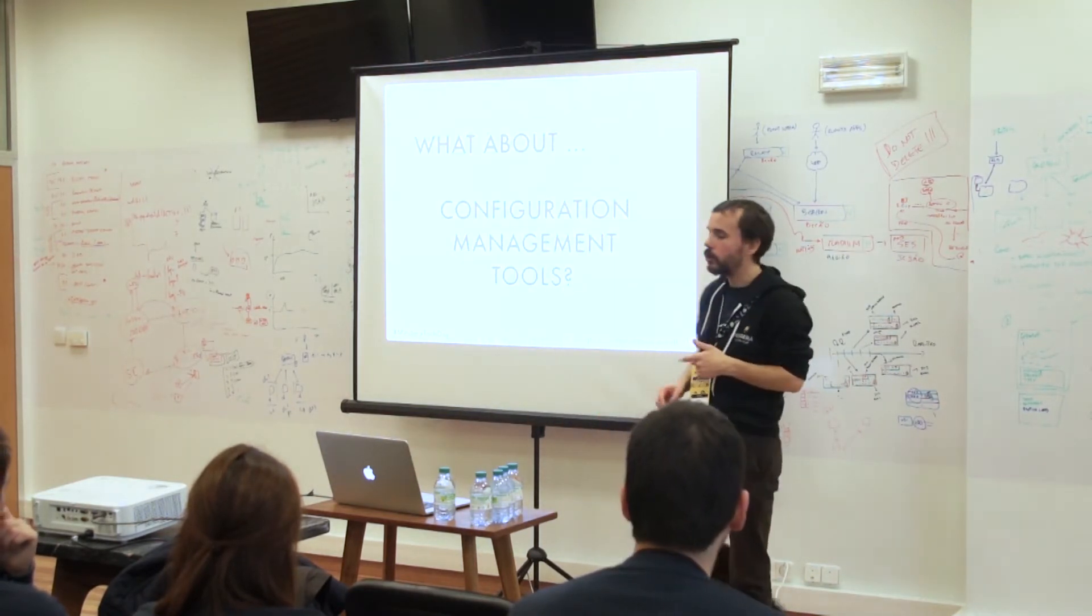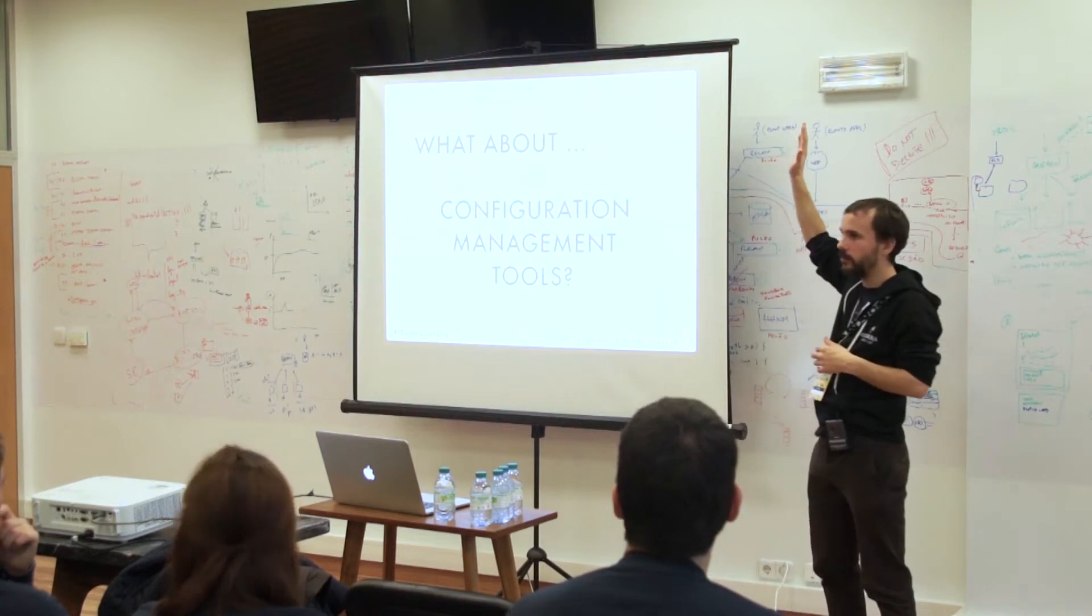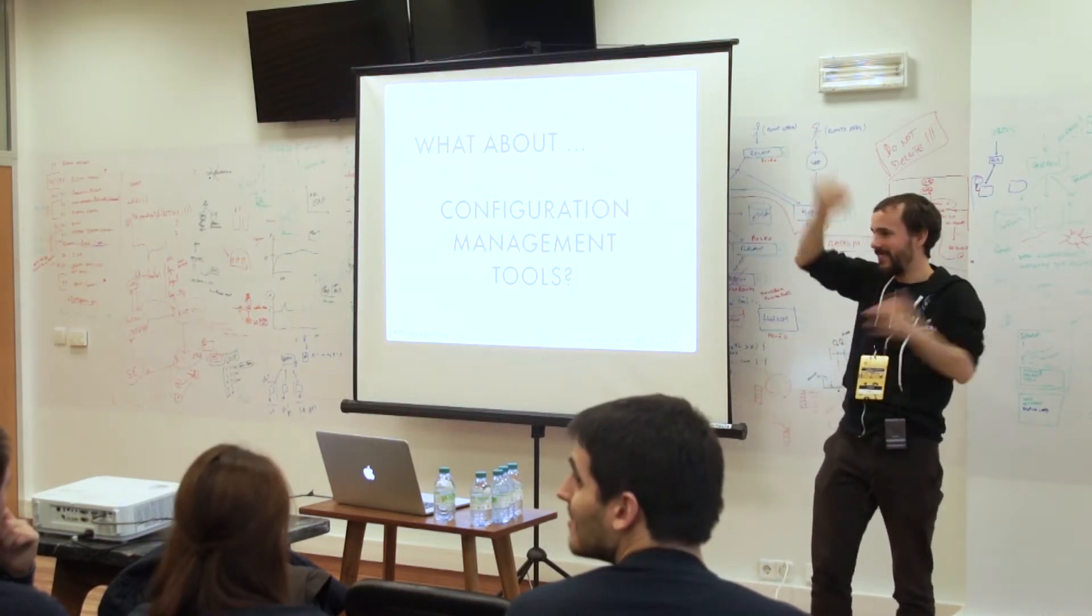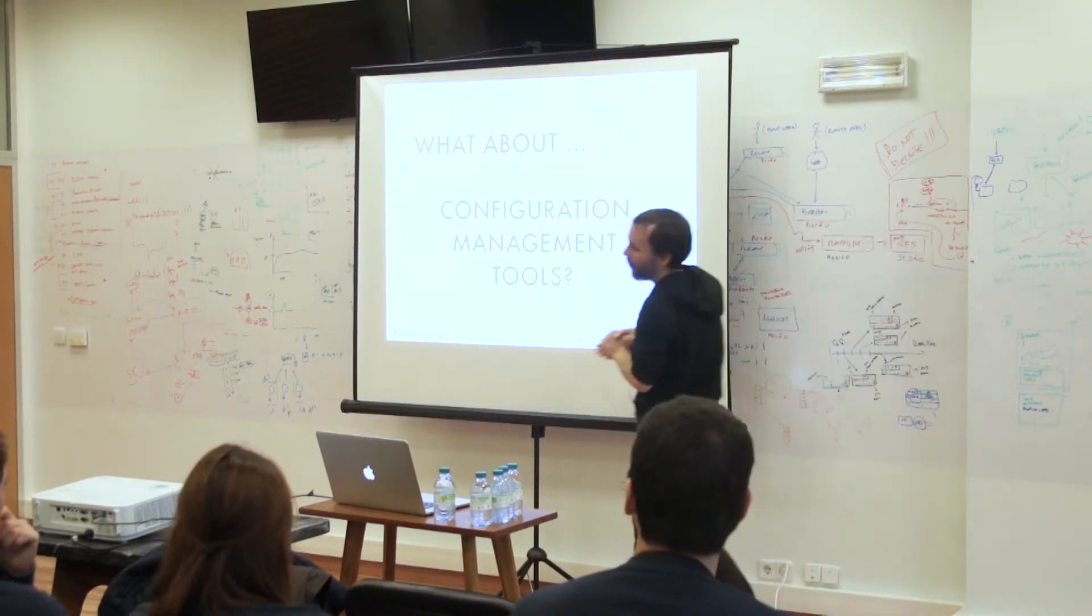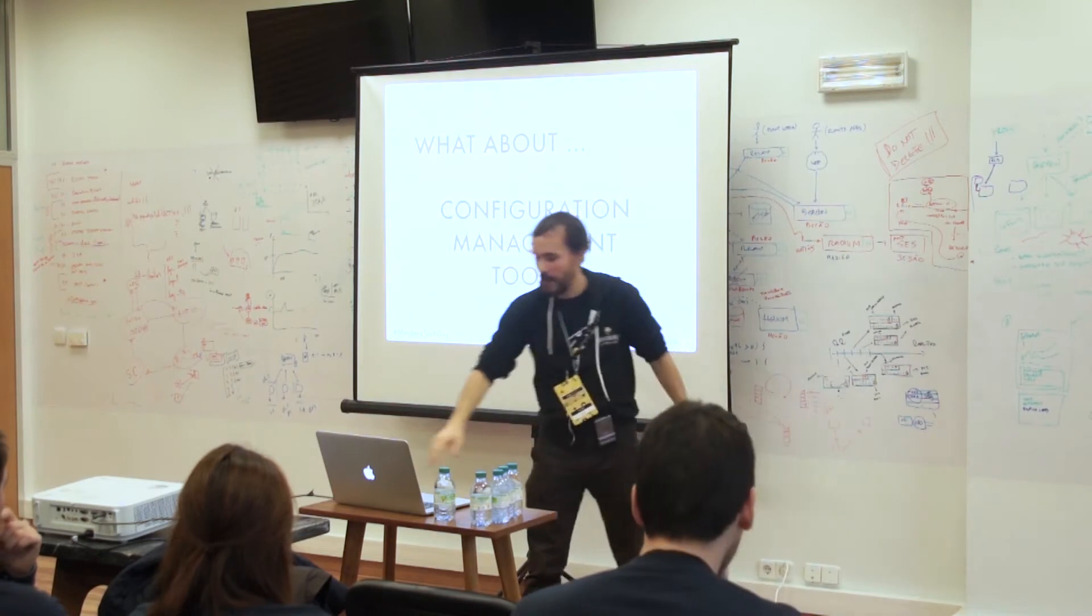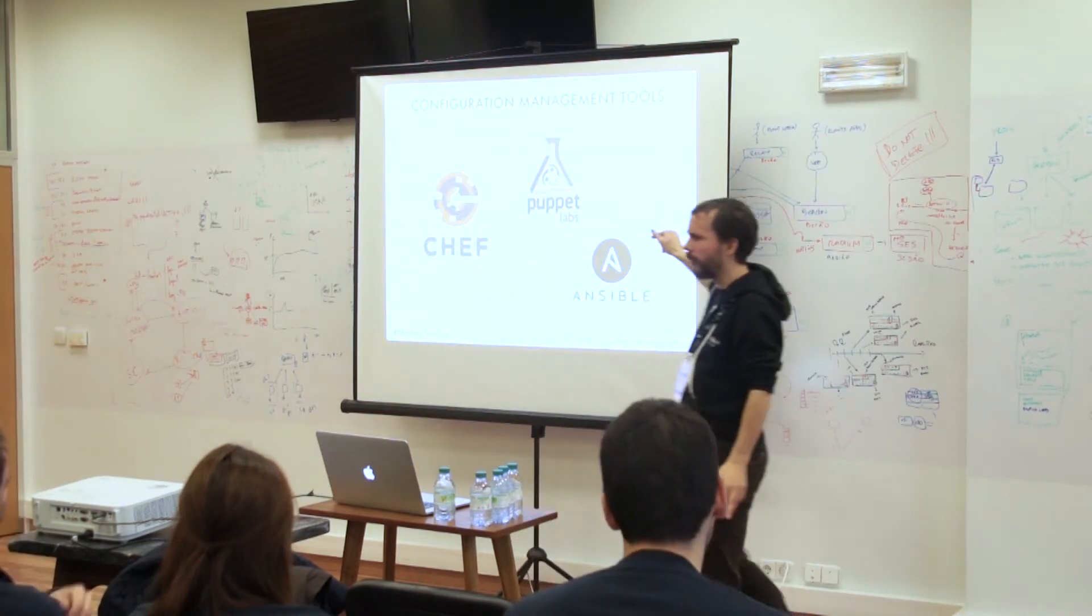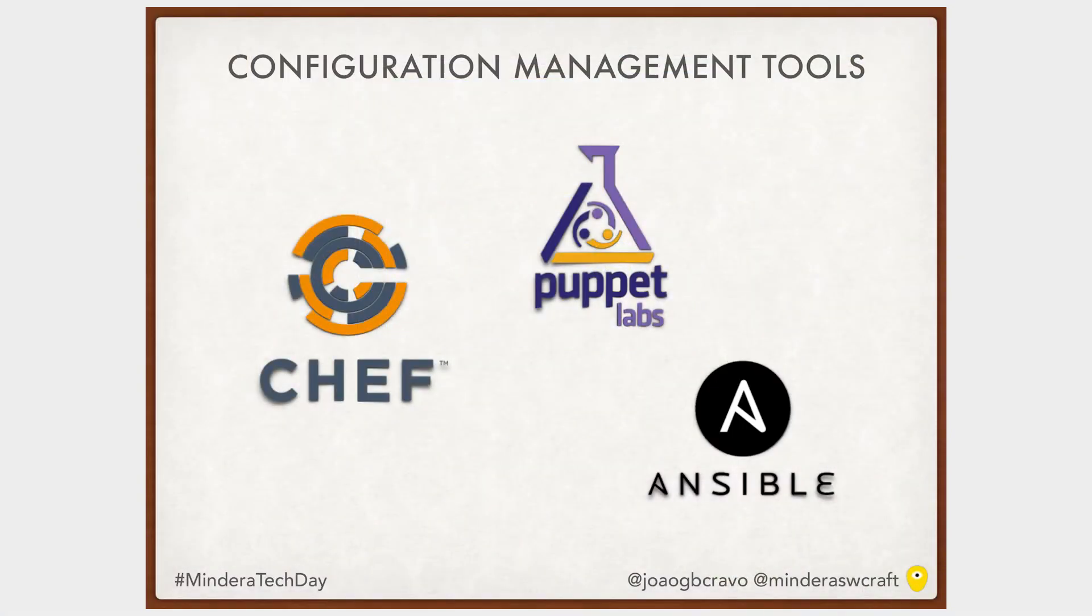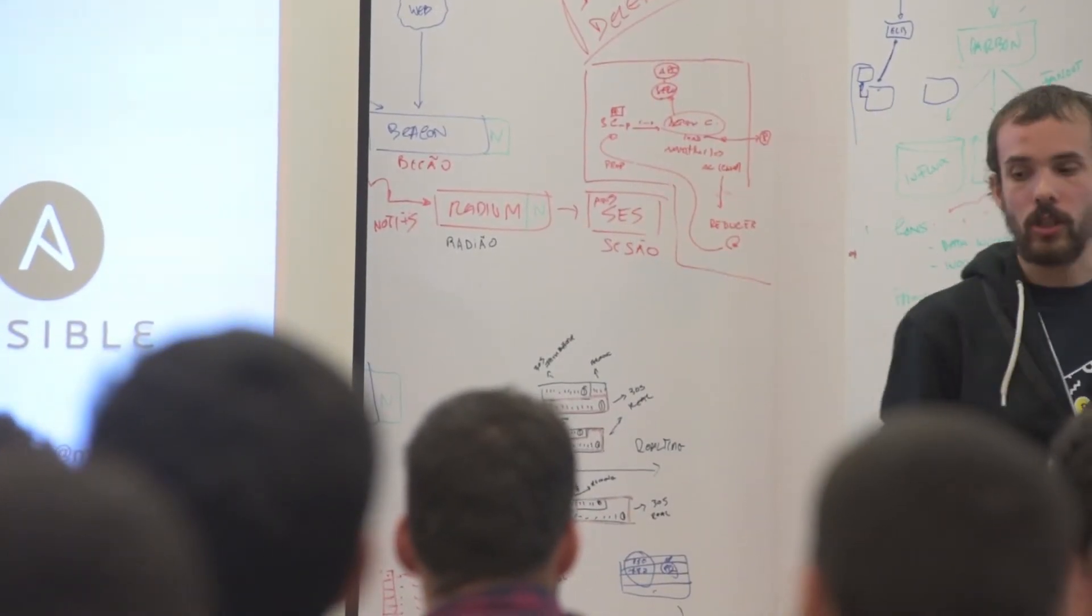Who knows what is configuration management tools? Okay, I got to that. So, what is configuration management tools? Anyone knows Chef? Okay, how you know what is Chef and you don't know what is configuration management tool? What is Puppet? Ansible? Okay.